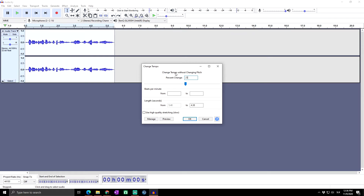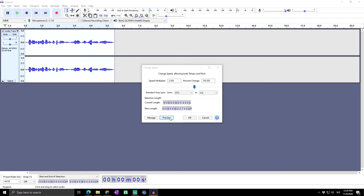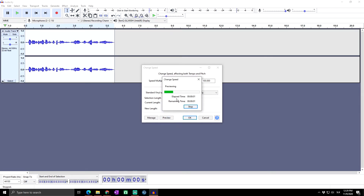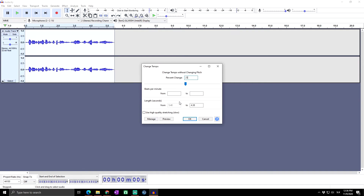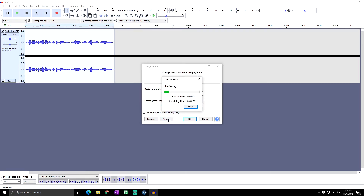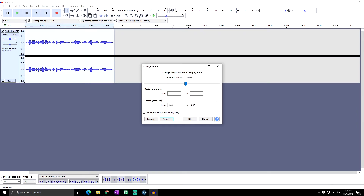I want to set it at 25% so I can show you how it sounds in comparison with the previous 25% speed-up using Change Speed. Let's check how it sounds with Change Speed first, and now let's check how it sounds with Change Tempo. As you can see, the speed is the same but the pitch is kept — which you can use on many occasions.